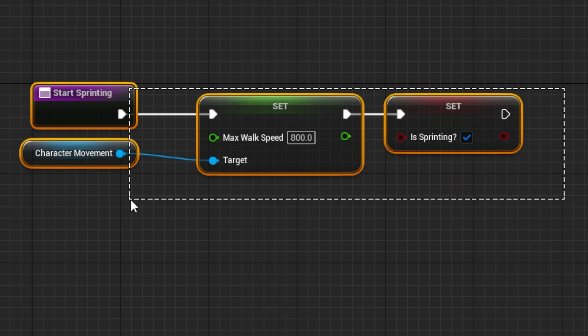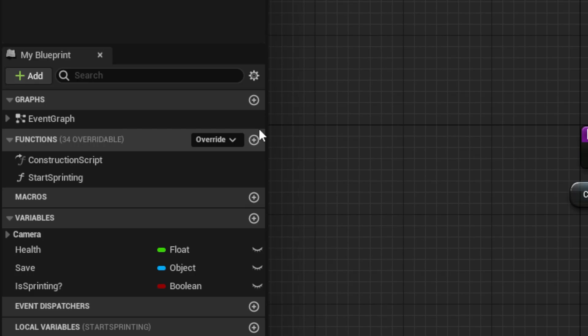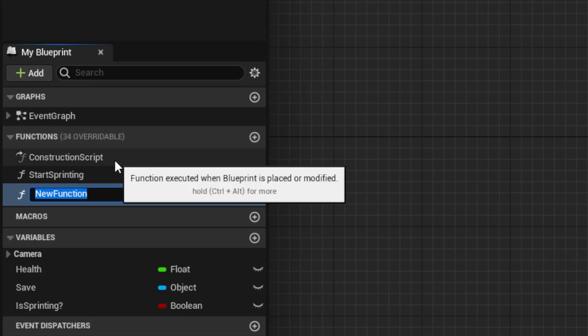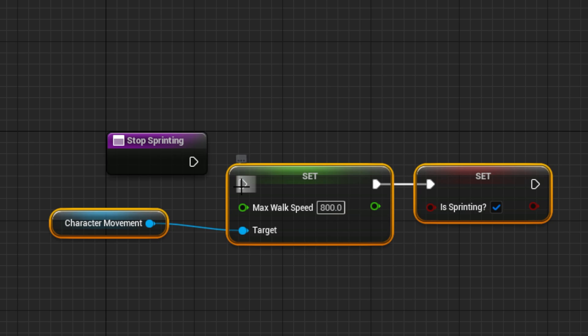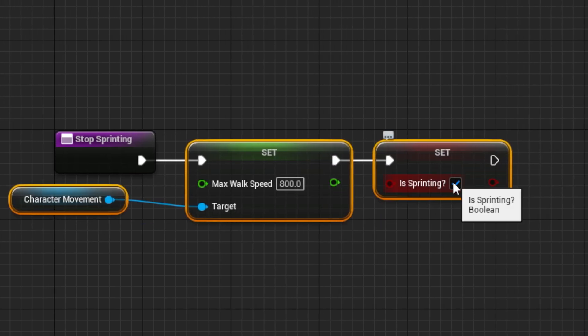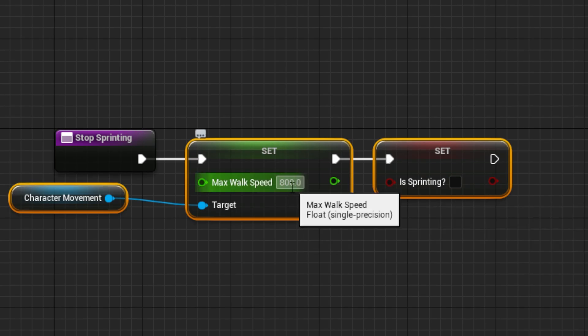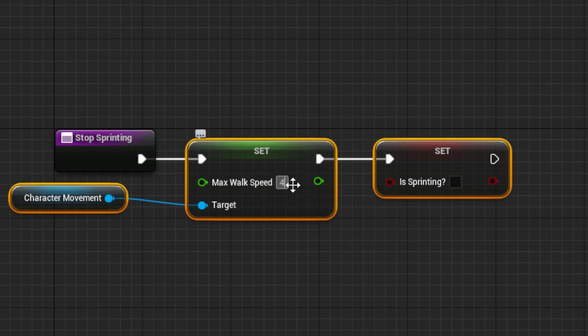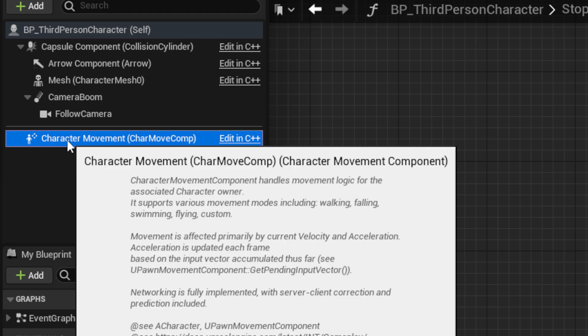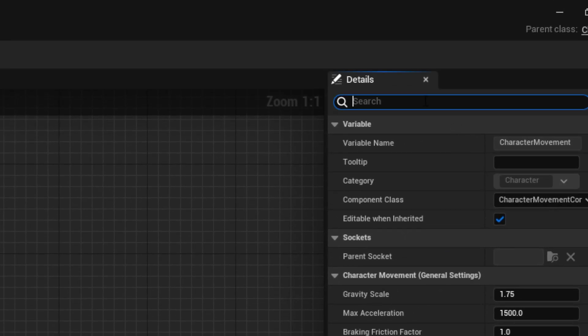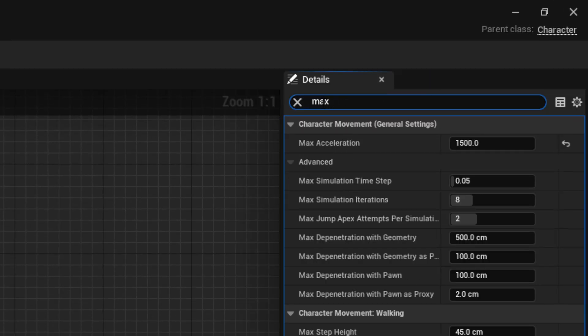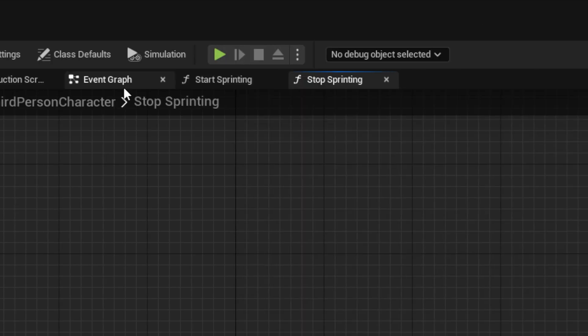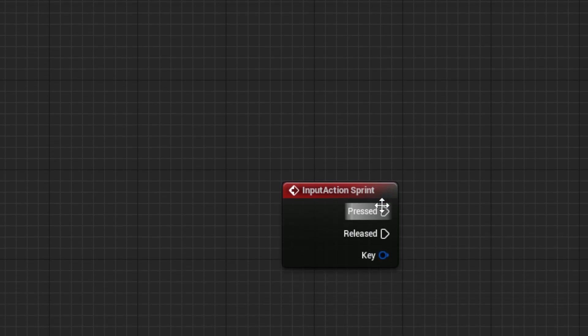Next, copy all of the code and make a new function called Stop Sprinting, and paste it in there. Then you can uncheck the bool and set the max walk speed to something like 400. Then we need to go in the details panel of the character movement component, and search for and set the walk speed to the same value.